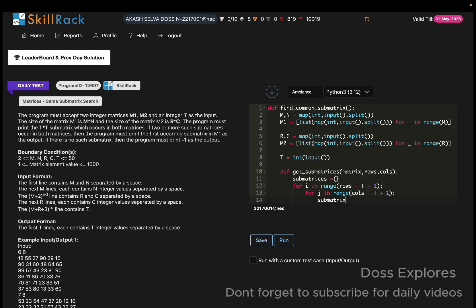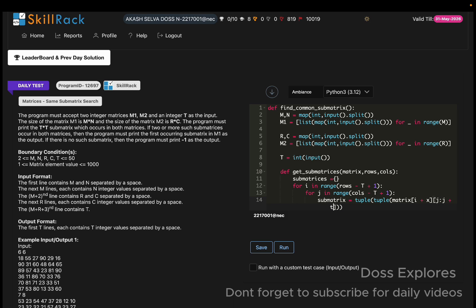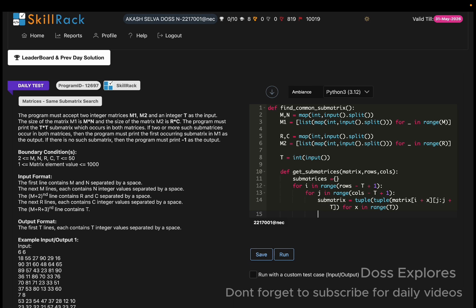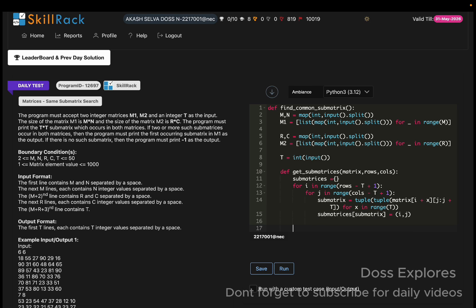Inside the loop, I extract the sub-matrix by slicing: for each row x in range(t), I take matrix[i + x][j : j + t], building a tuple of tuples representing the t×t sub-matrix. I store this sub-matrix in the dictionary with the key (i, j) to record its position. Then I return the sub_matrices dictionary.